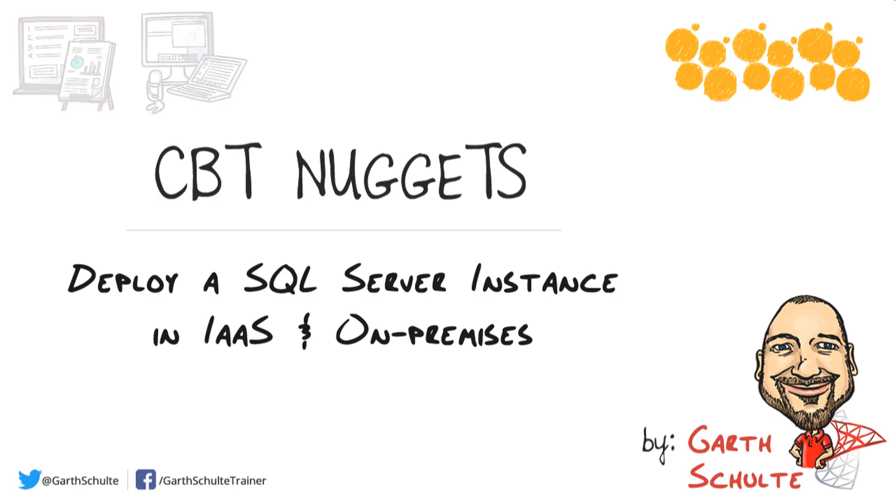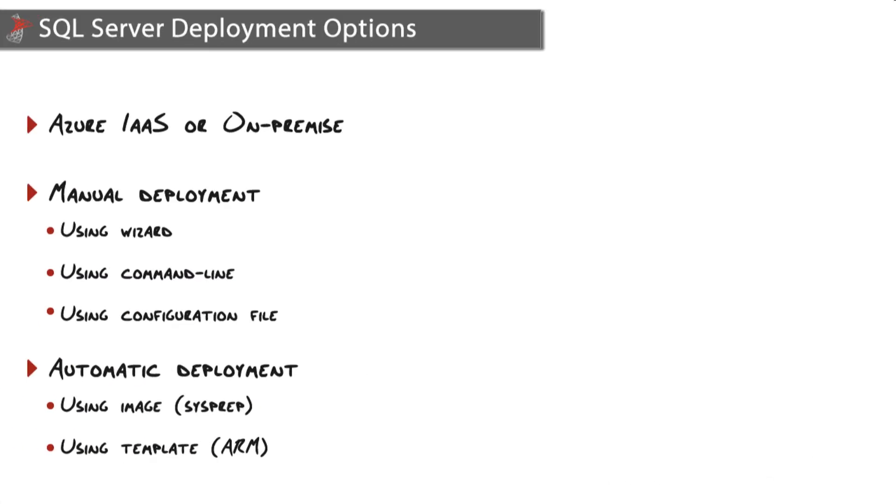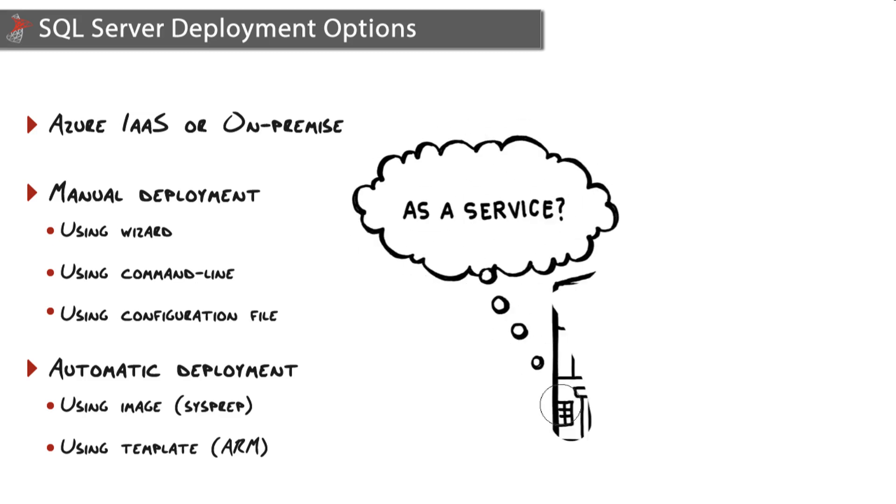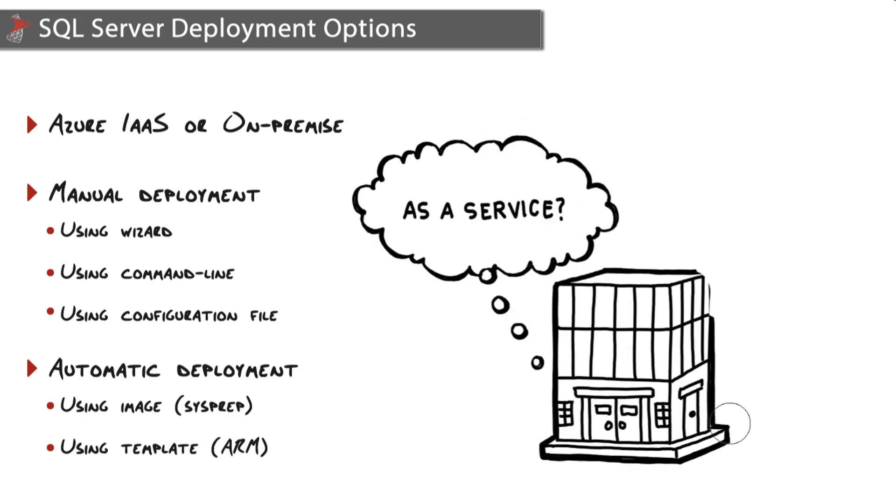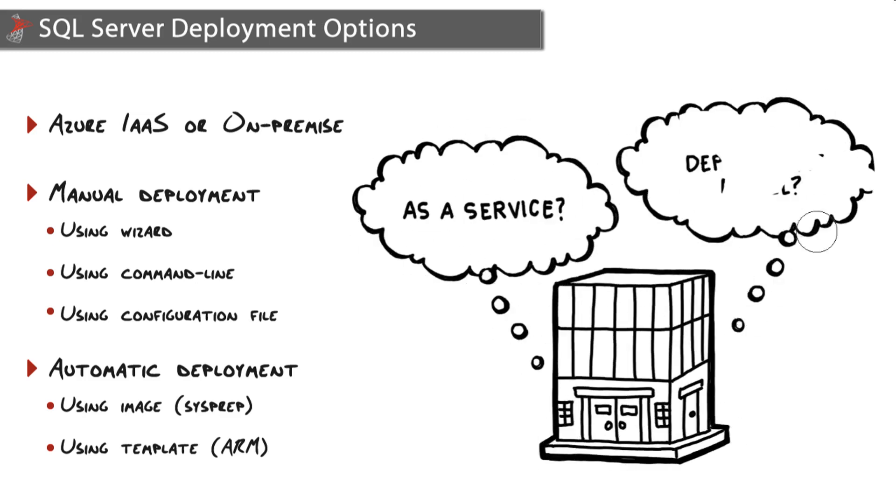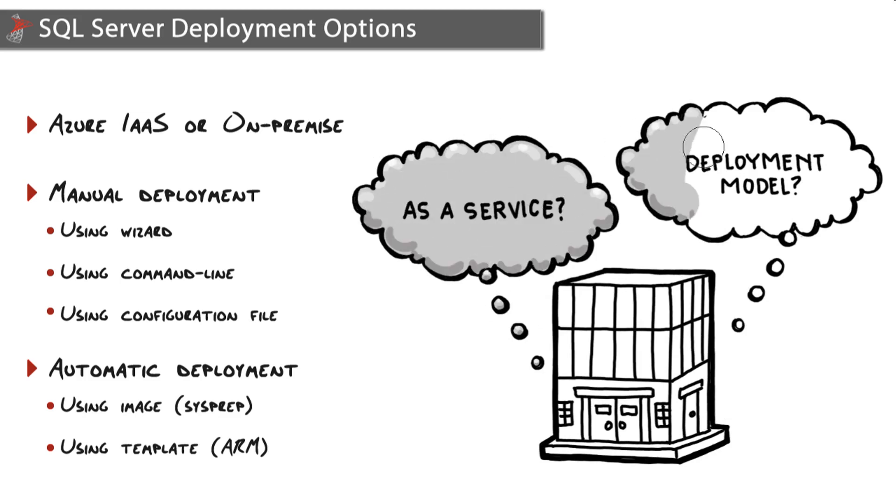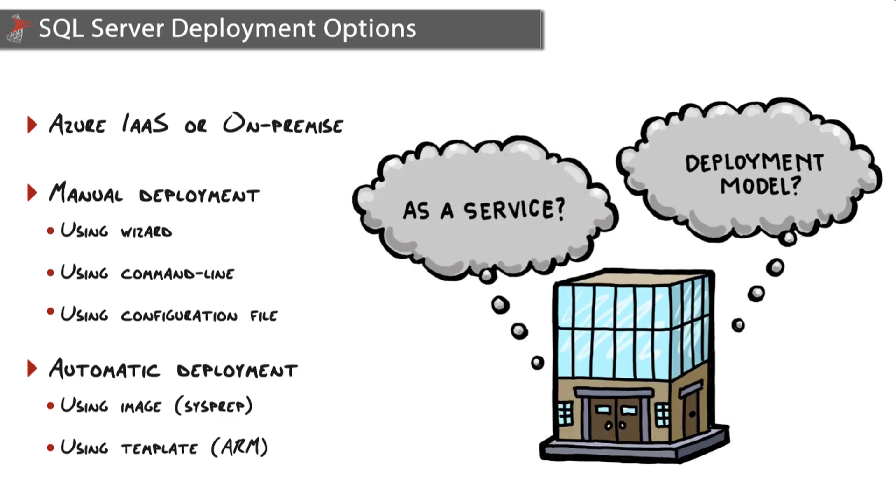No matter which environment you deploy SQL Server into, whether it be the cloud or on-prem, you'll need to determine what deployment method you're going to use. Is this going to be a manual deployment or an automatic deployment? That's something you'll determine in the planning phase.